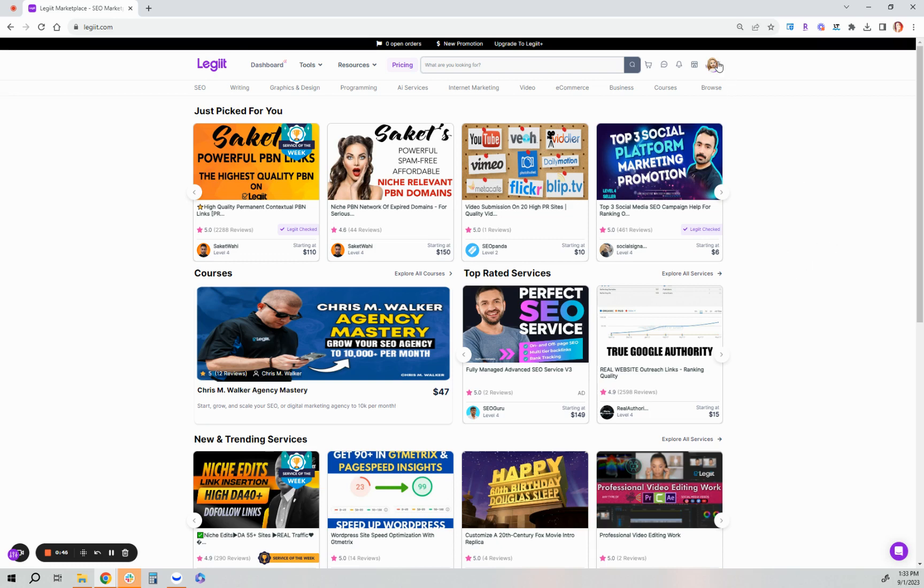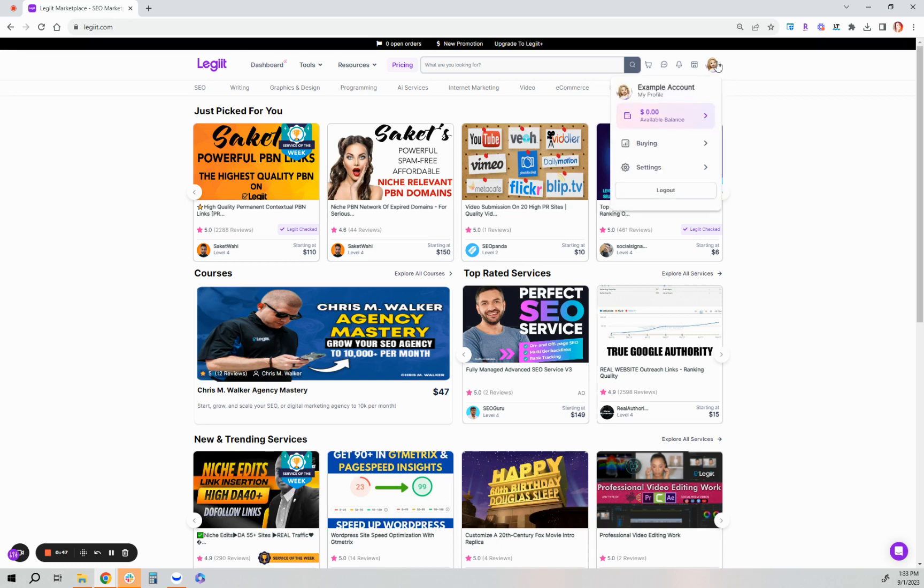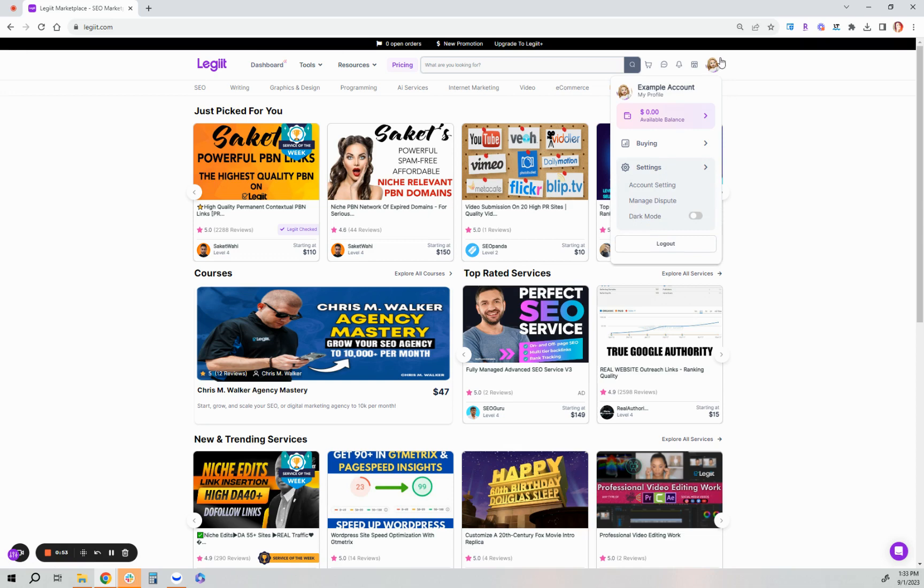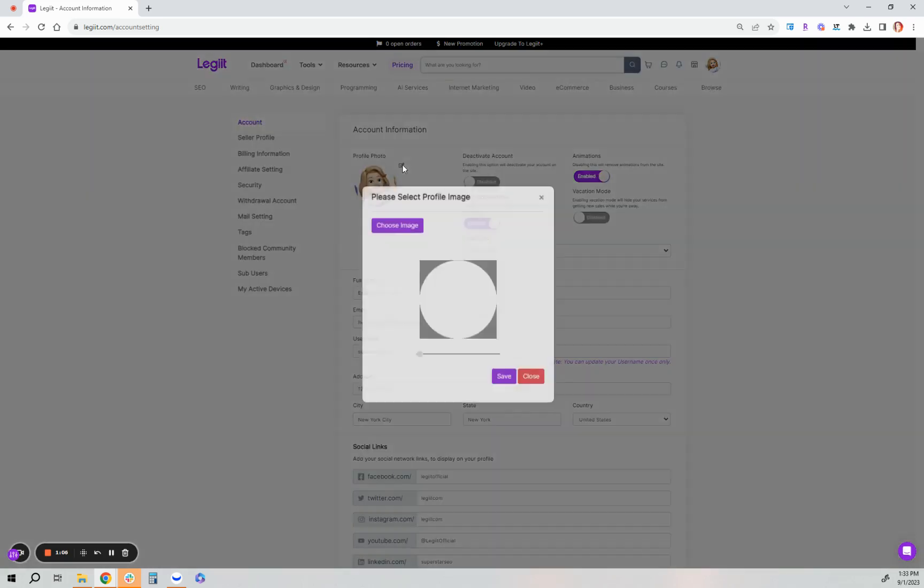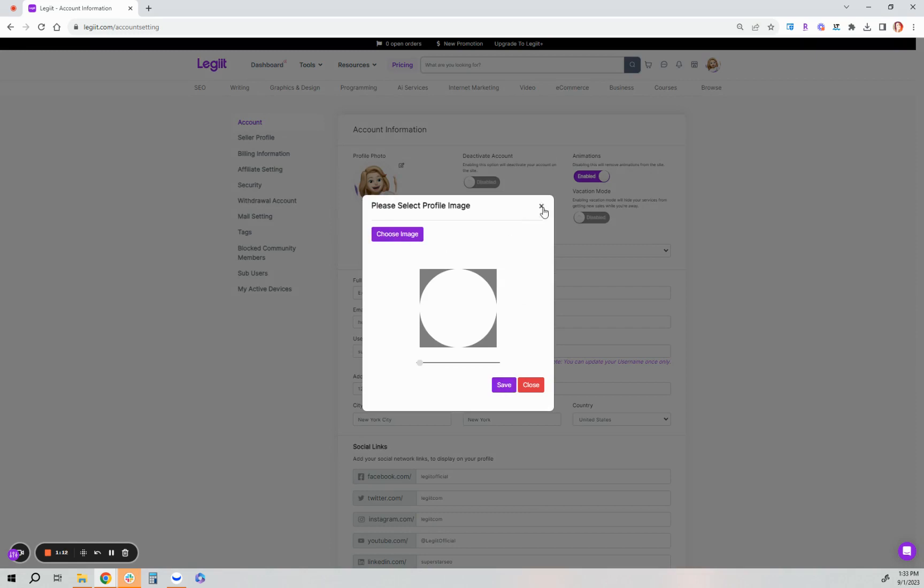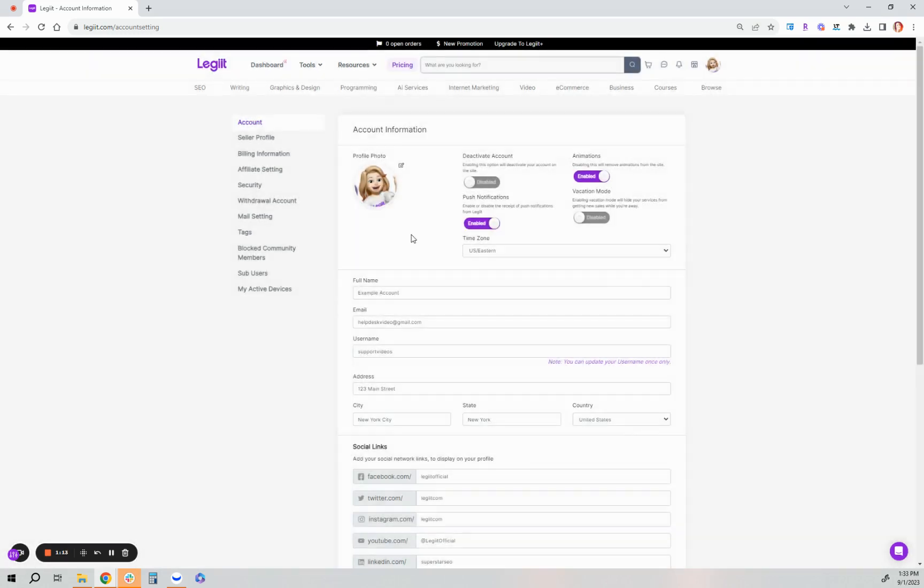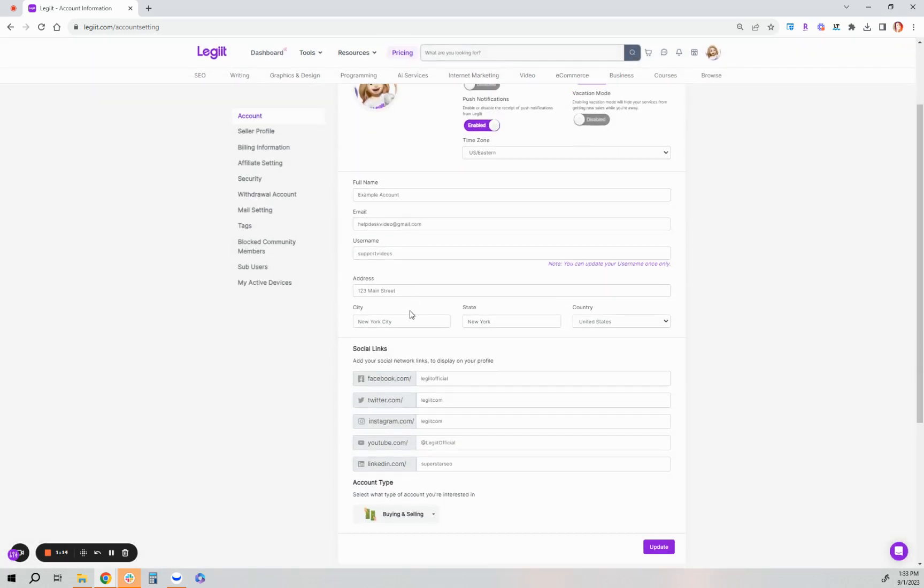So first thing after you've registered and you have added your profile picture, you can double check all that by going to your profile picture here under settings, click account setting, and you want to make sure that you've got your profile picture uploaded. You've added it by clicking this pencil icon here and then you can of course click choose an image, it will upload from your device, and then you can save it.